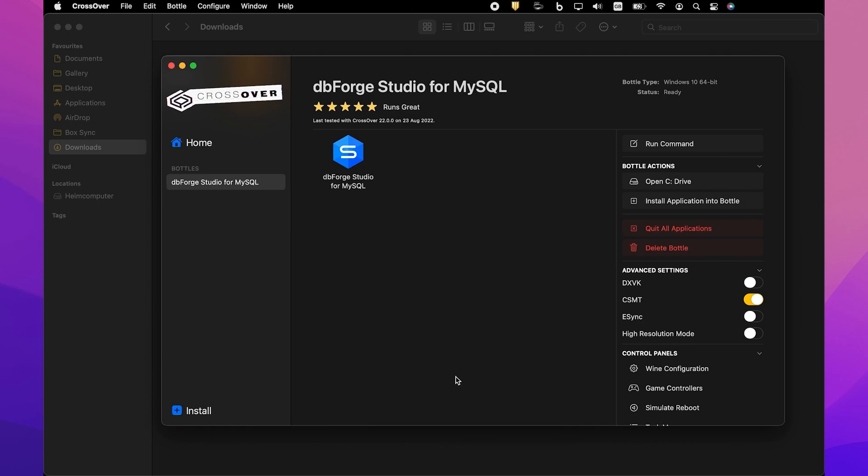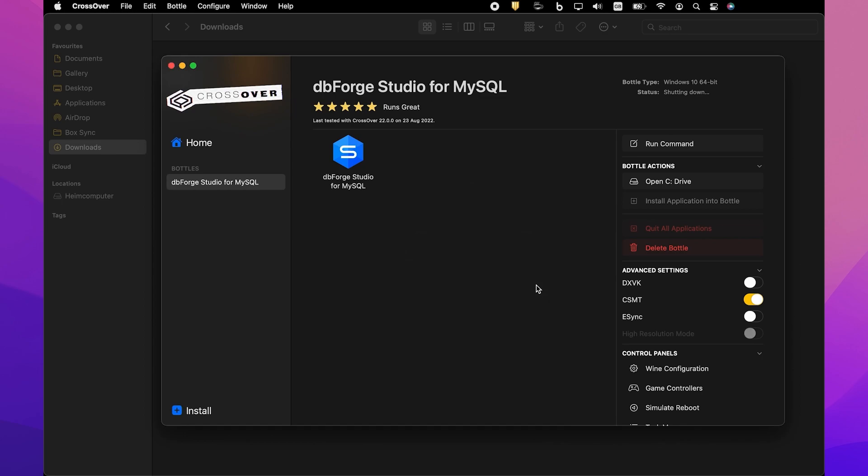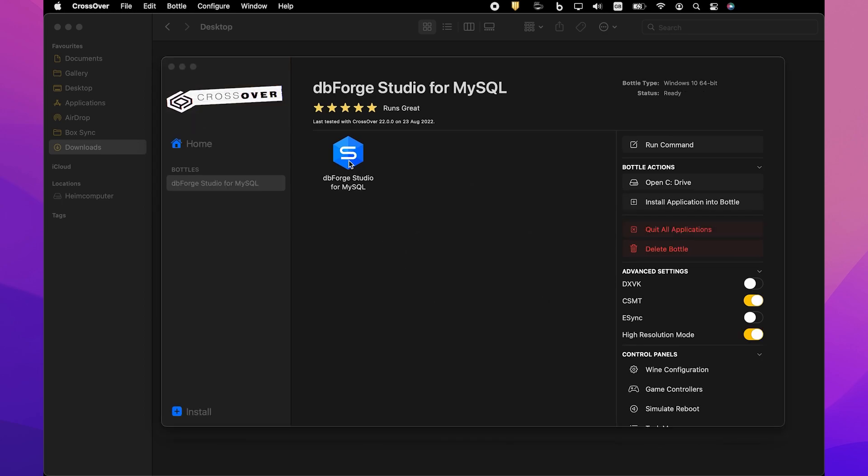Last but not least, before you launch Studio, we suggest you turn on the High Resolution Mode toggle in the Bottle configuration under Advanced Settings. Then reboot the Bottle by clicking Reboot Bottle and enable High Resolution Mode. This will make your work with the Studio more convenient.